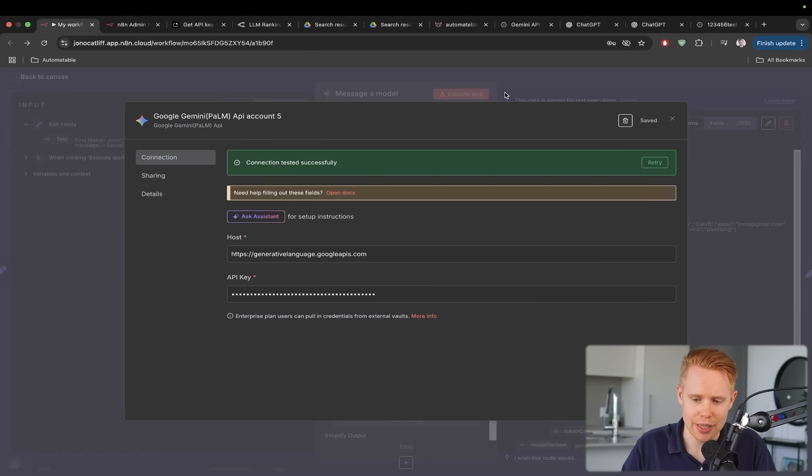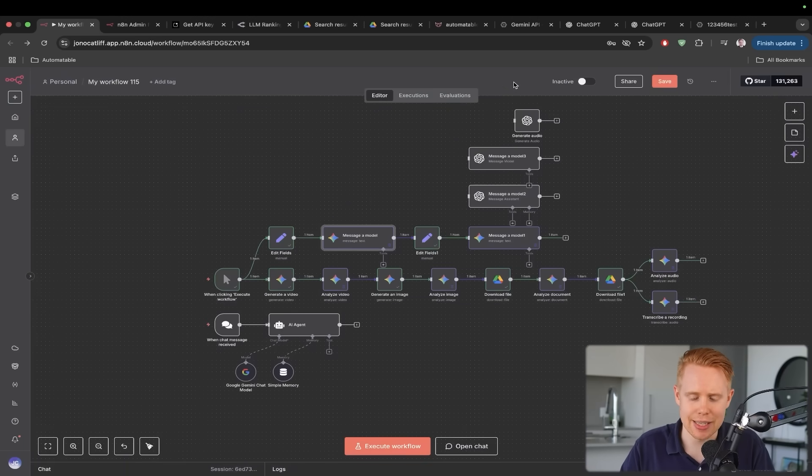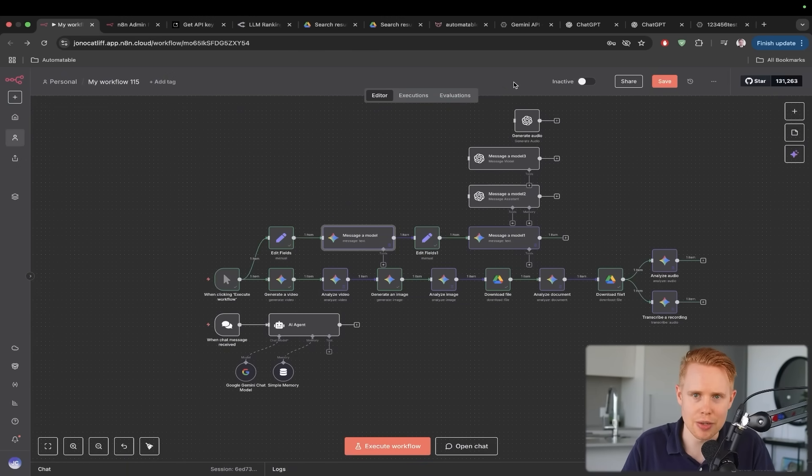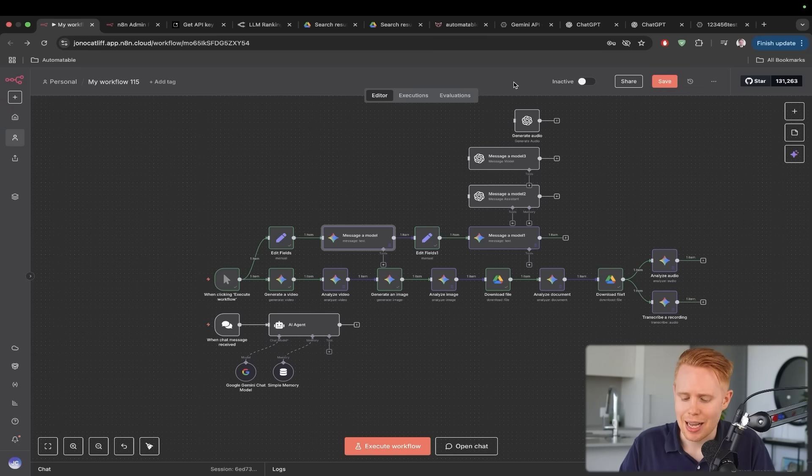We can officially use Google Gemini inside N8N and just keep in mind that you will be billed if you use a ton of usage in here. I think they do give you some free credits. I could be wrong on that. But if you use this a lot, you may get billed.